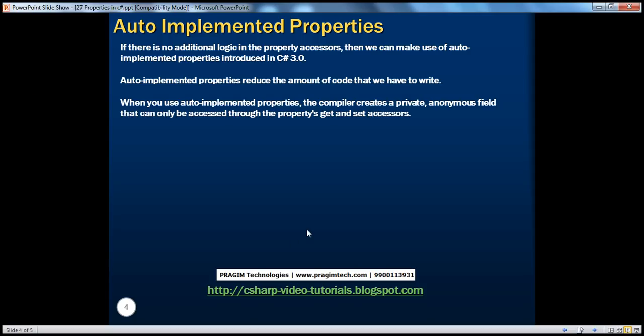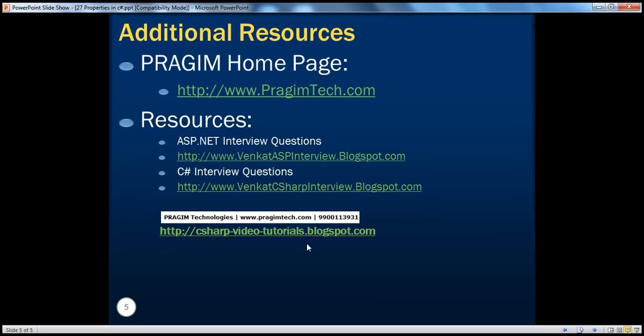If there is no additional logic in the property accessors, then we can make use of auto-implemented properties introduced in C-Sharp 3.0. Auto-implemented properties reduce the amount of code we have to write. The compiler will create a private anonymous field that can only be accessed through the property's get and set accessors. That's it for today. Thank you for listening. Have a great day.